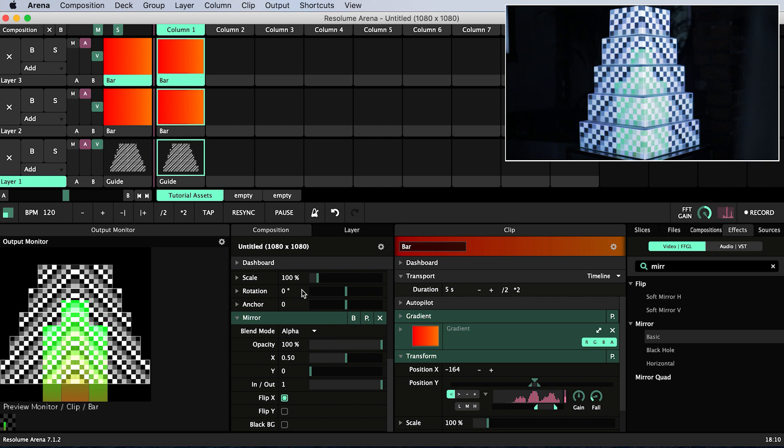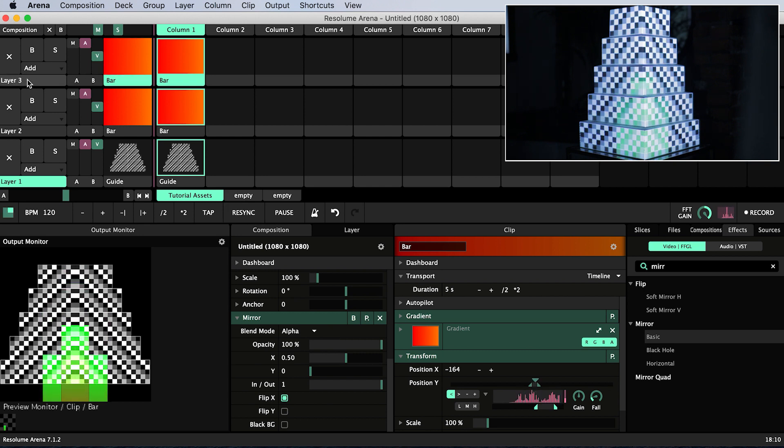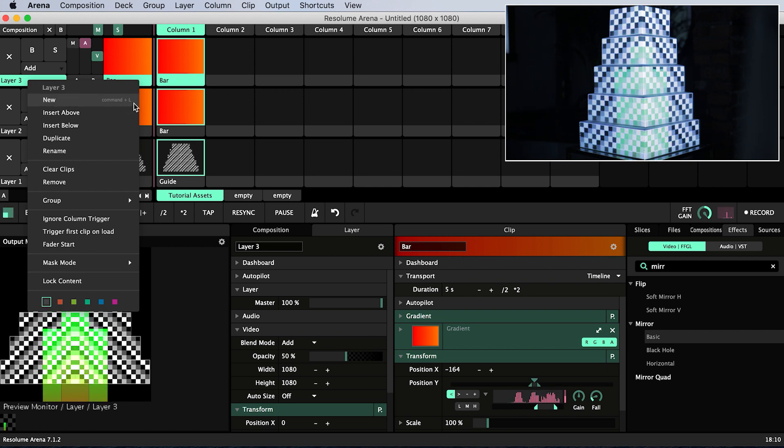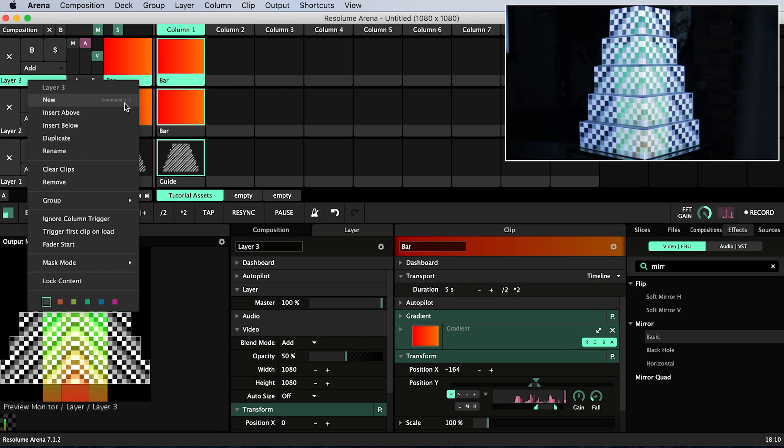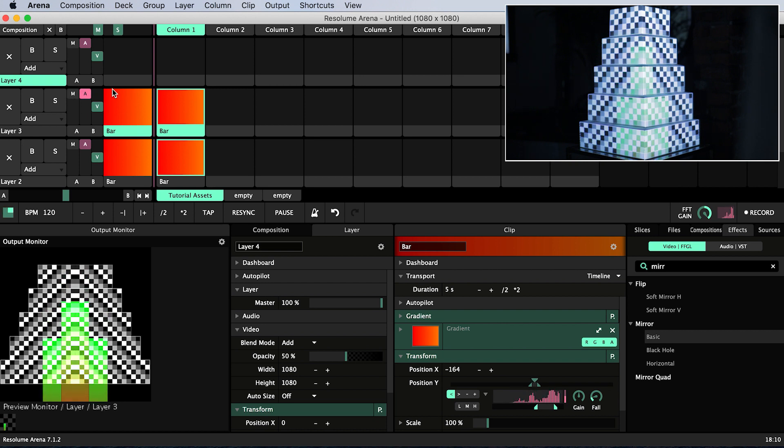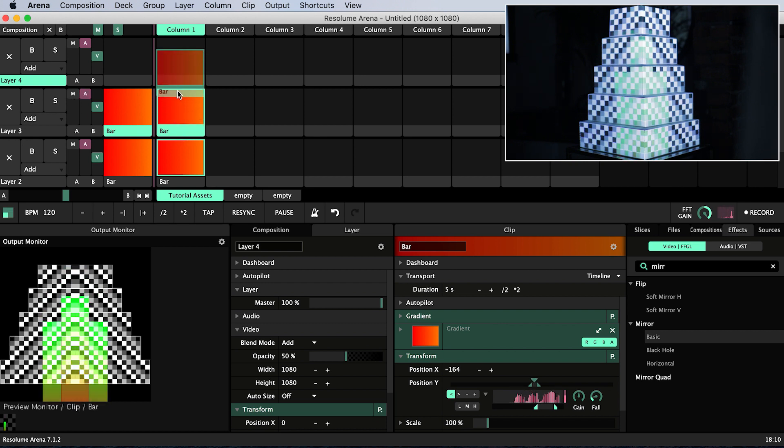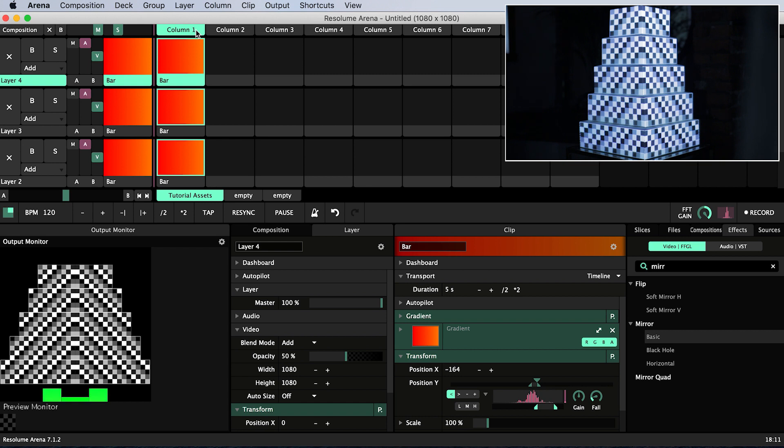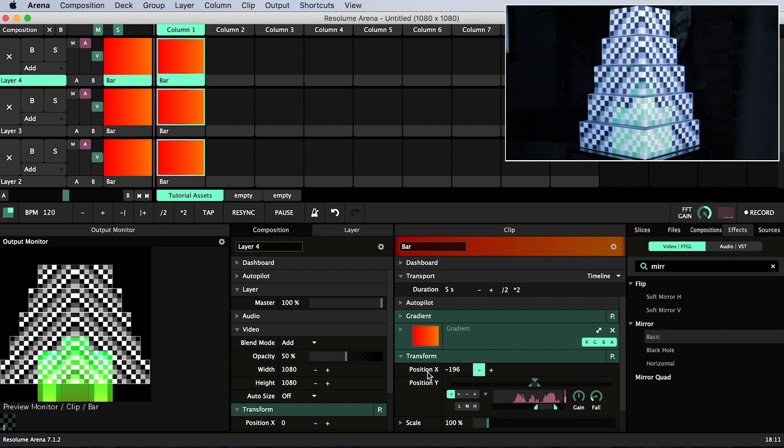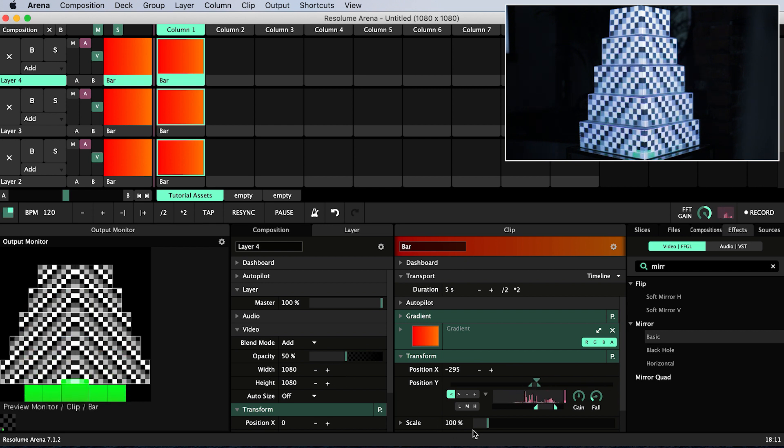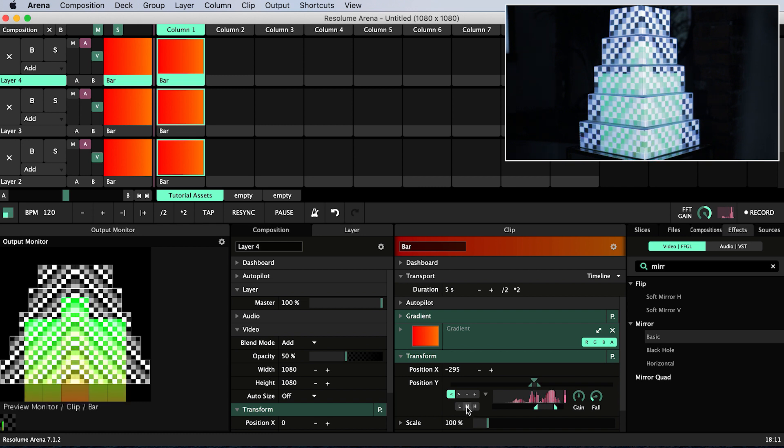I want to create a new bar but we've run out of layers so what I can do is right click on the name layer 3 and select new or I can use the shortcut which is listed alongside command L if you're on a Mac or control L if you're on Windows. Now we have a new layer and we can alt click and drag on the bar to duplicate it into the clip slot above. Trigger the whole column by clicking the column heading. Make sure that the new bar is selected and then change its position X so that it sits to the left of the other bars. I will make the new bar reactive to the mid range frequencies by hitting M for mid.